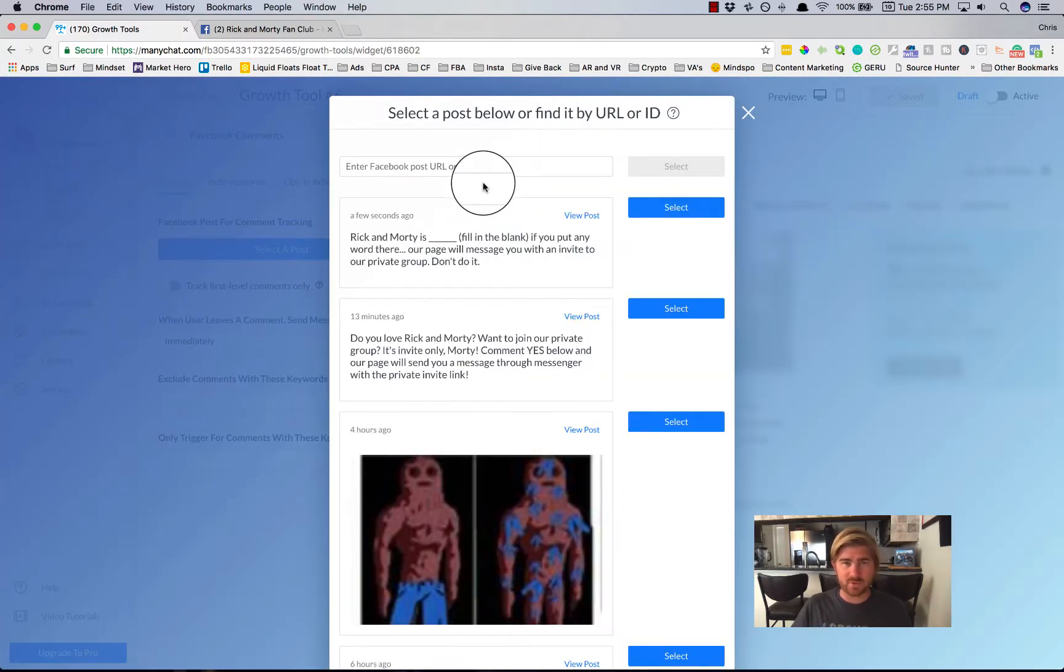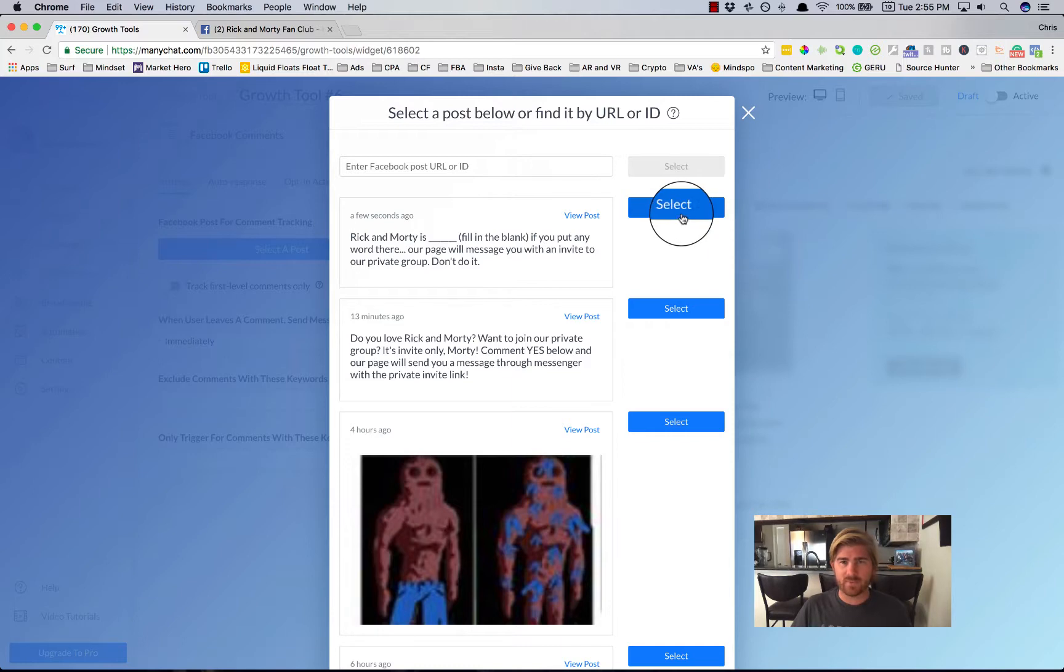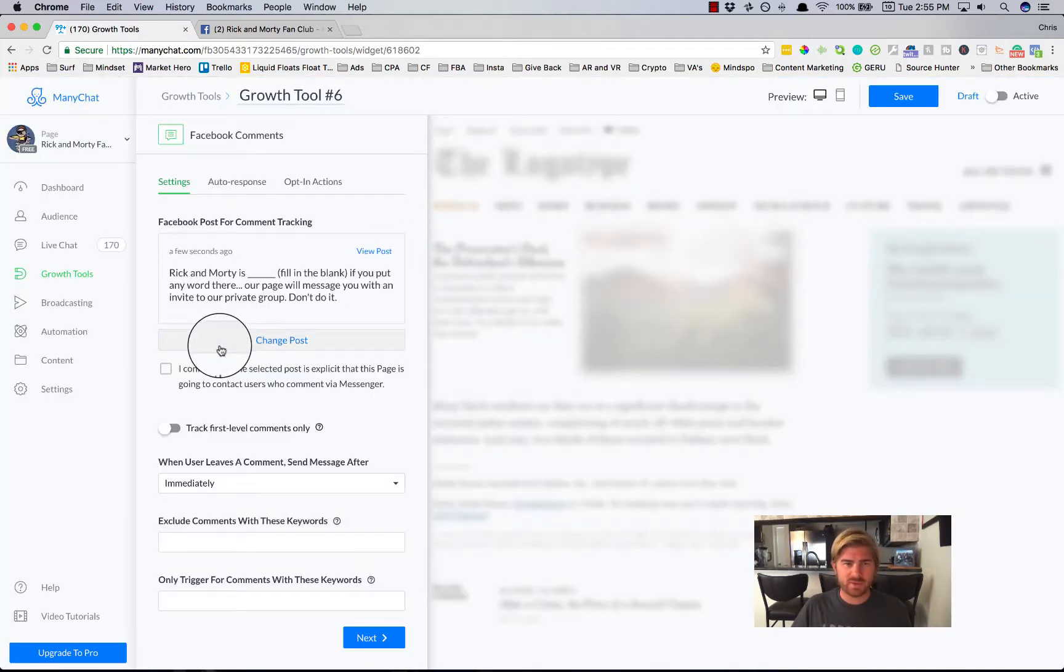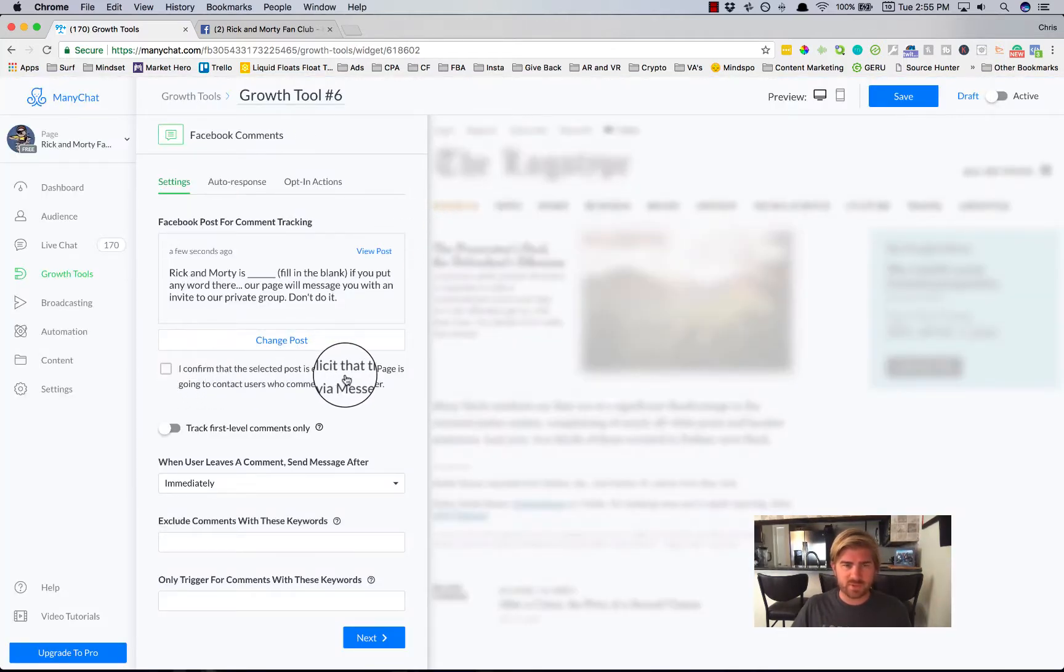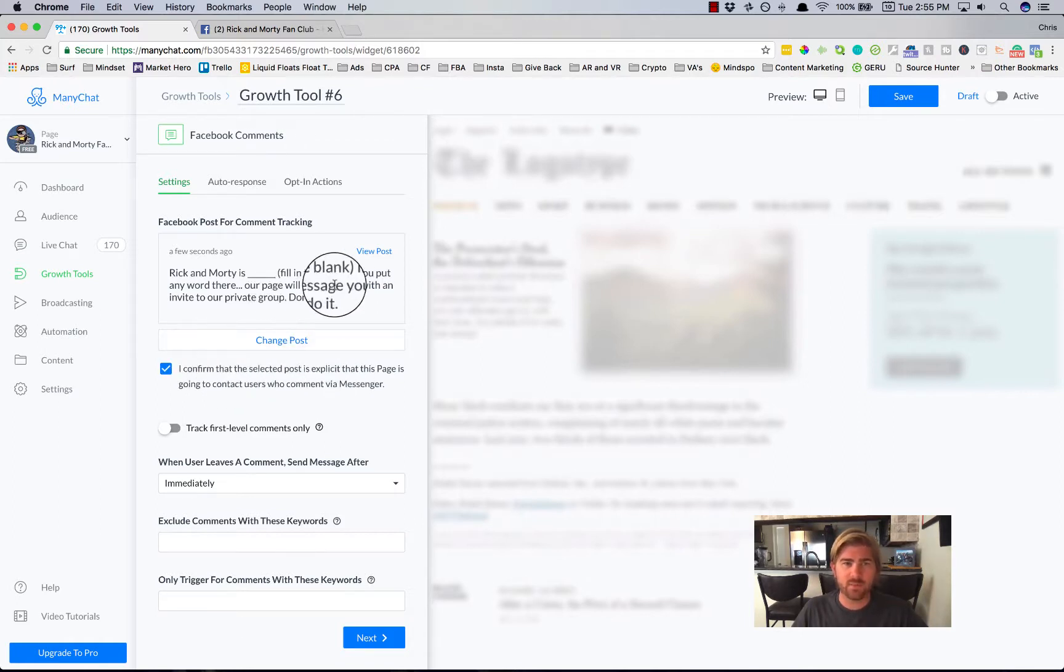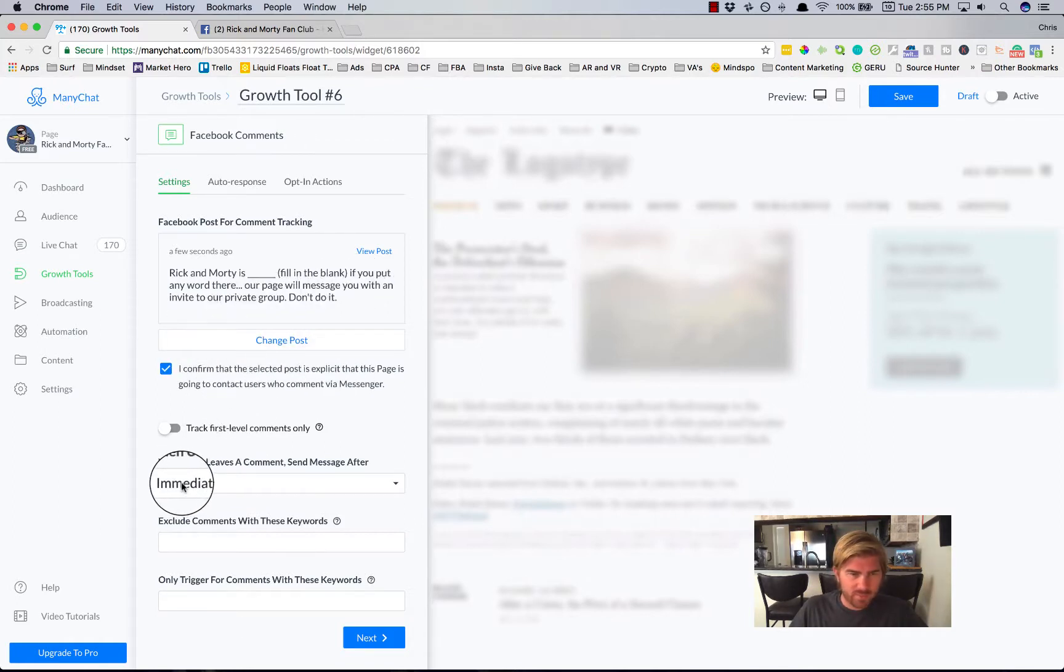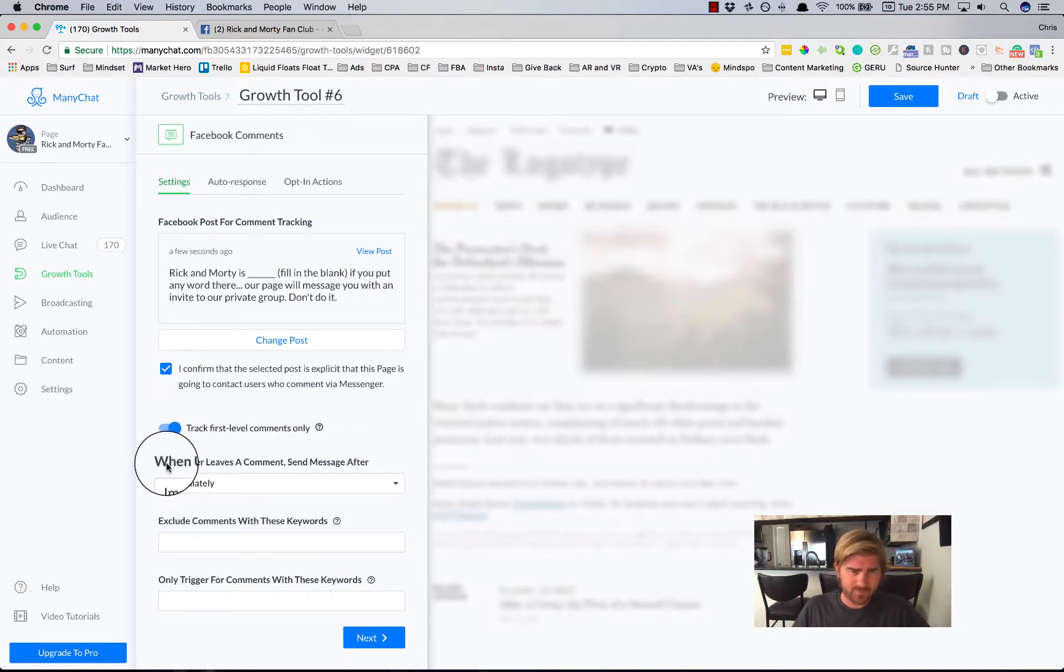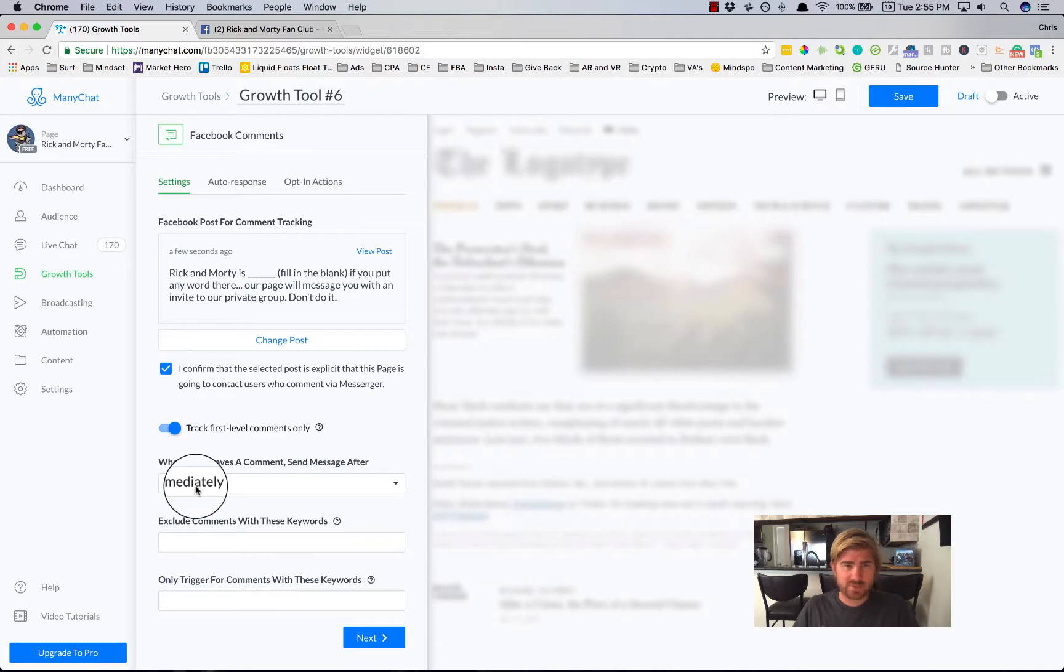And what I'm going to do is select the post. And this will just get the information from the video. So click select. I confirm that selected post is explicit. The page is going to contact users. That's why I said our page will message you. We'll say first level comments. We don't get a bunch. When user leaves a comment, we'll send the message immediately.